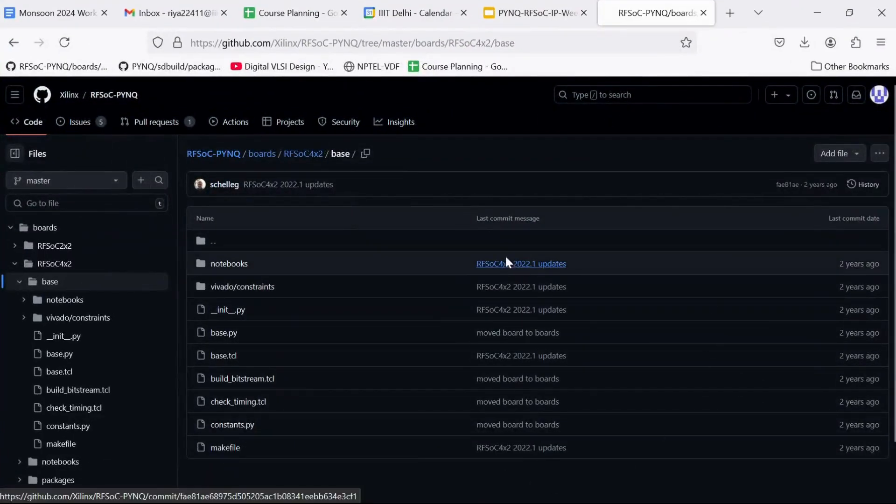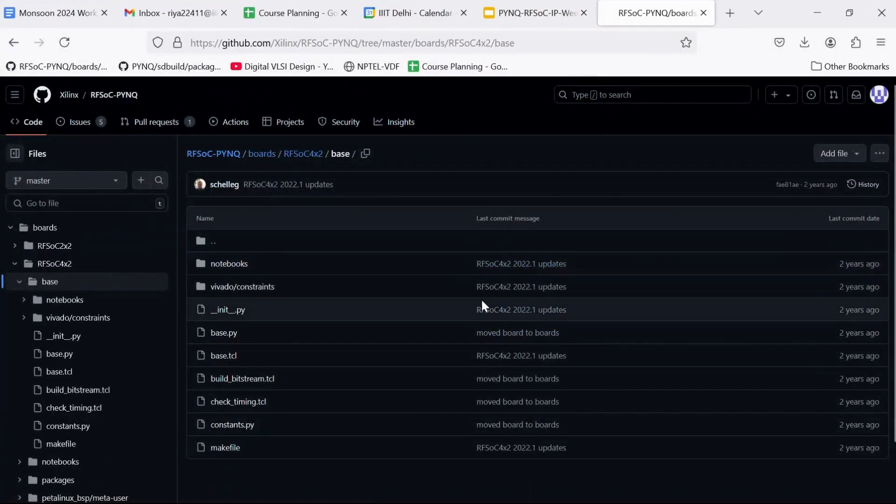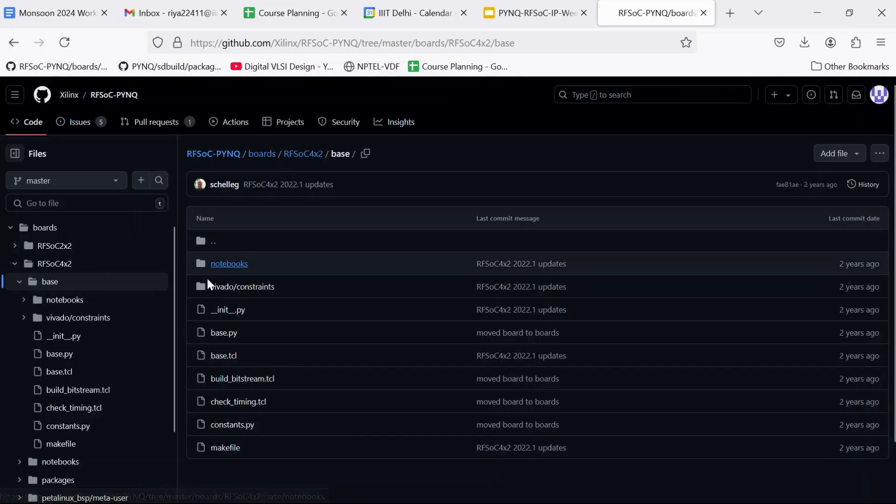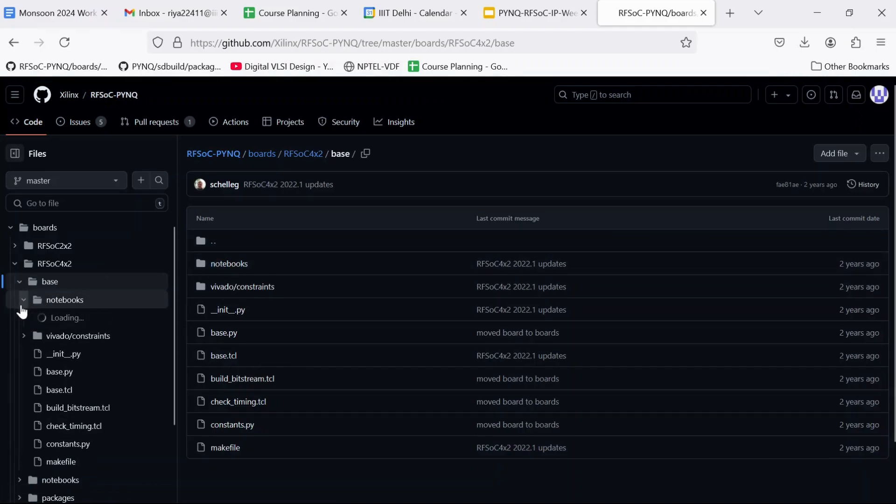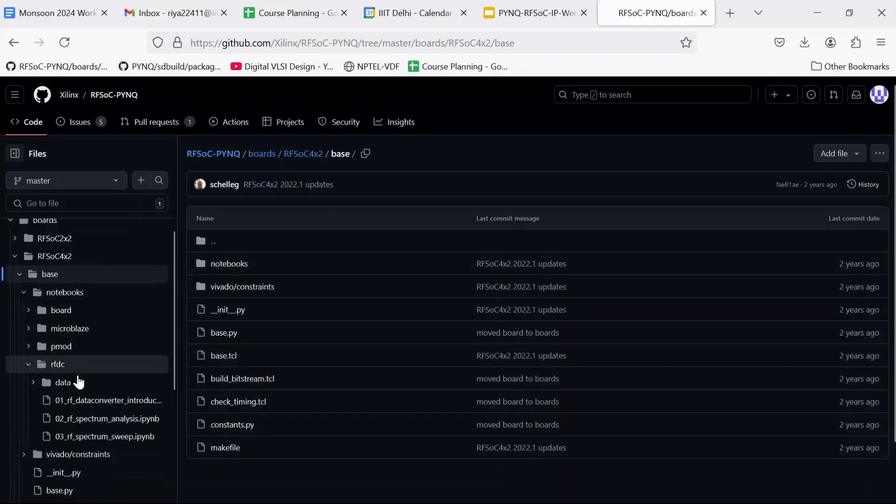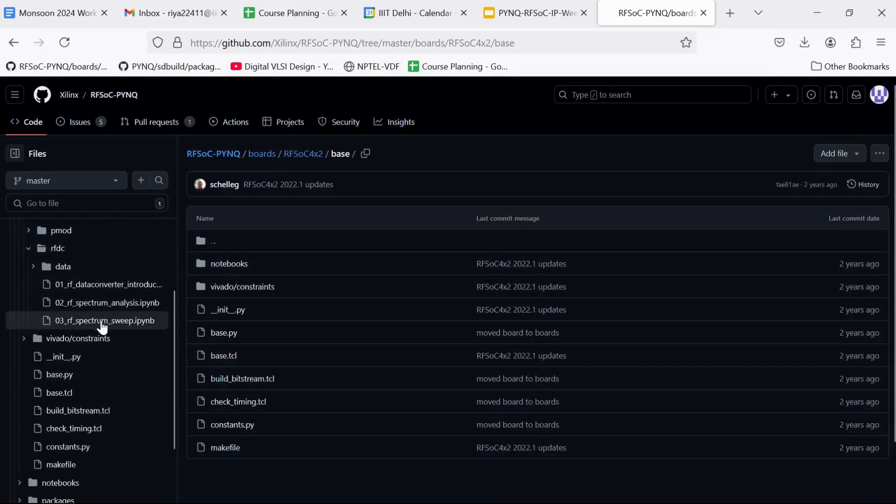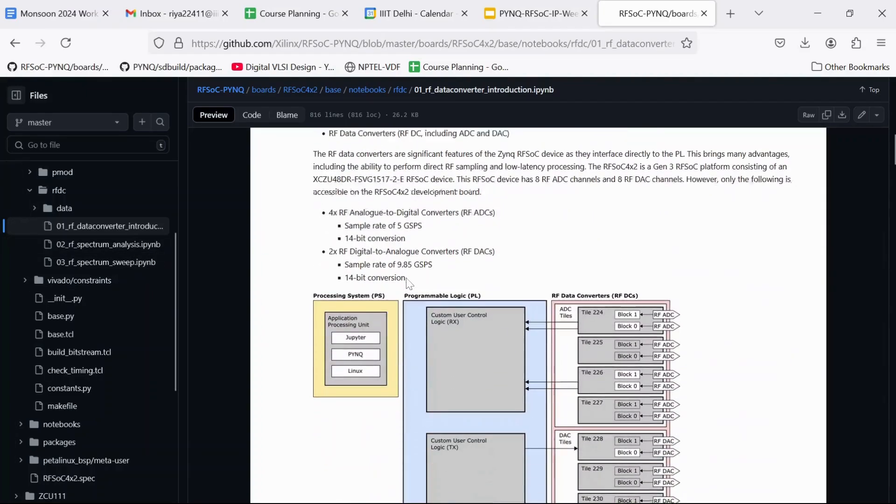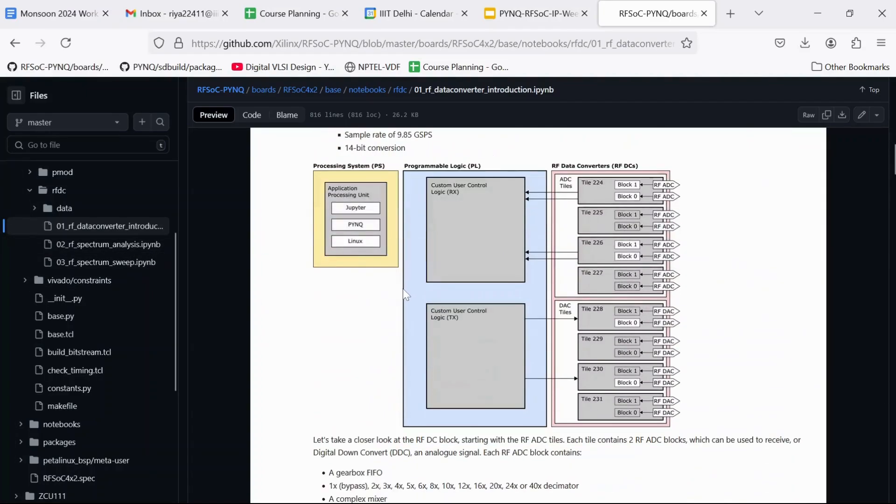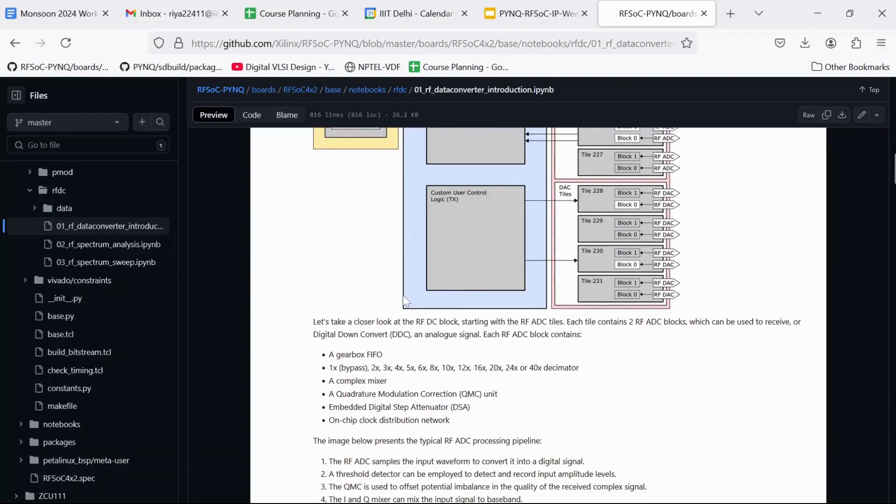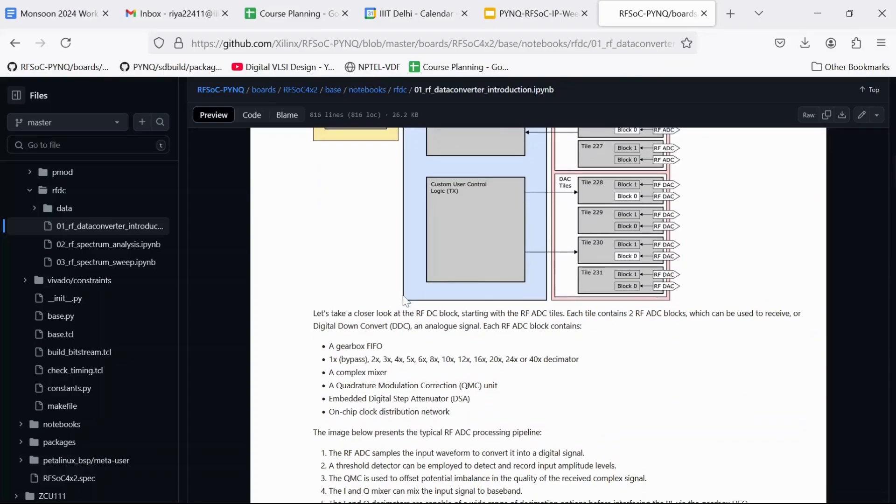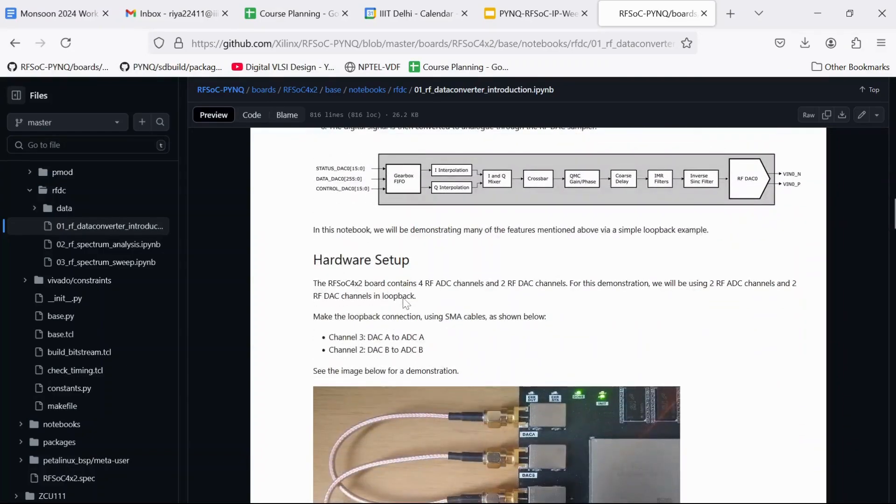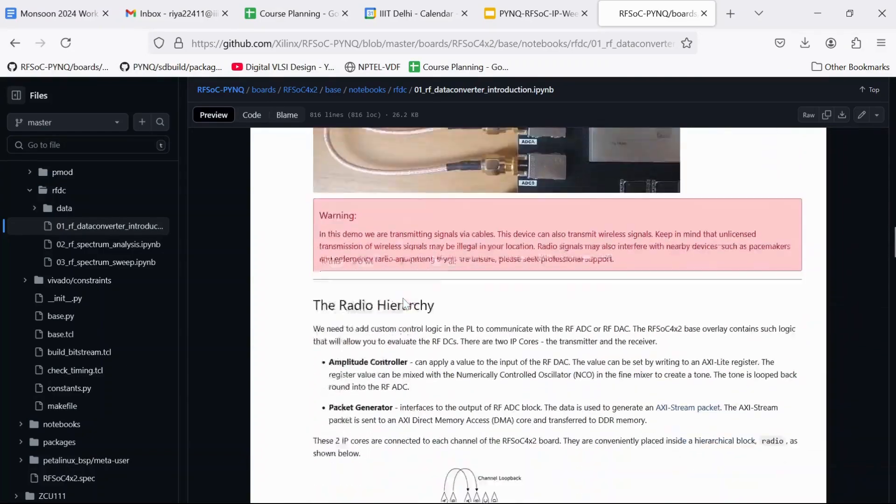So now if I go back to this GitHub repo, we can see that there are some files over here. If we go to Notebooks, RFDC. So first we are going to run these three notebooks on the rfsoc4x2 board and we are going to check the results. And then we are going to make our custom block design with our custom IPs designed in Vitis HLS. And we are going to verify that both the results are the same.